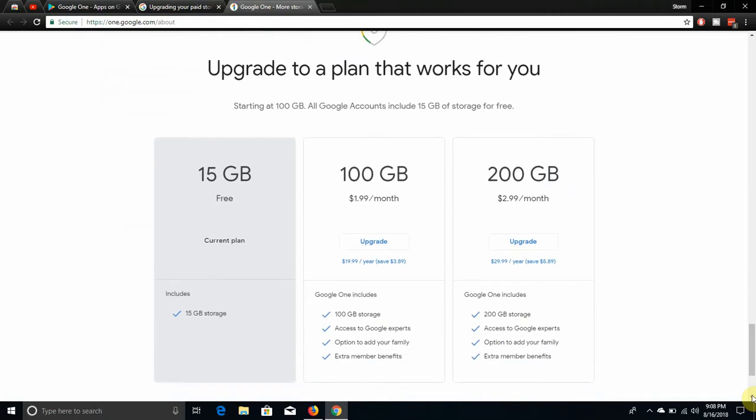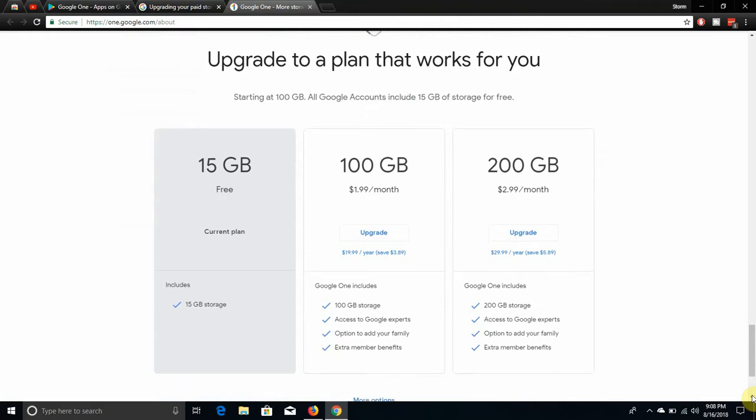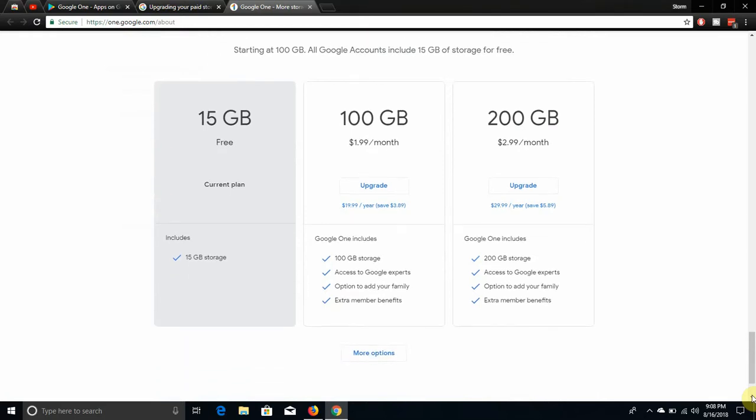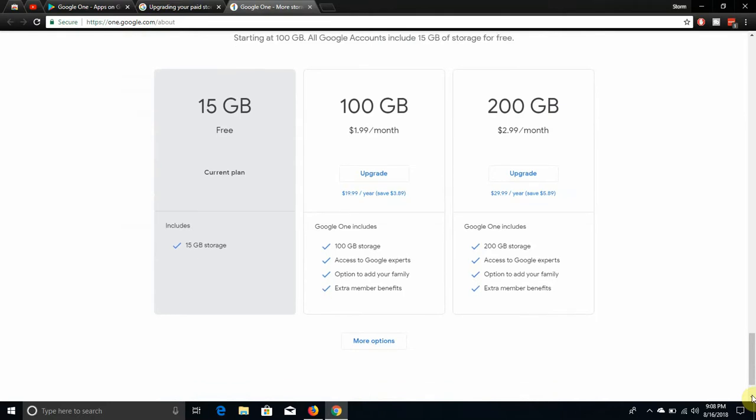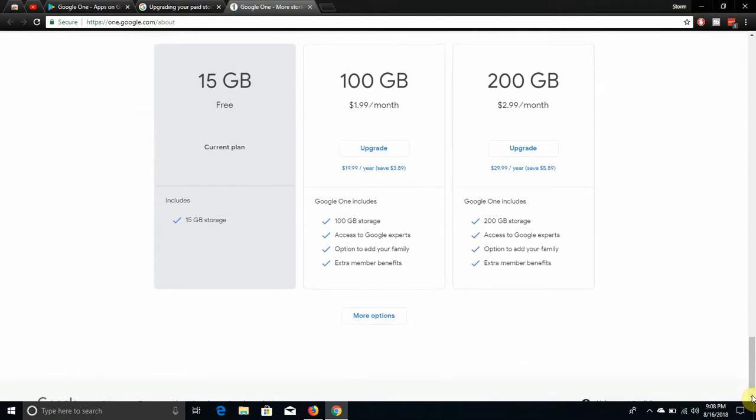They got all the plans right here. Upgrade to a plan that works for you starting at 100 gigabytes. All Google accounts include 15 gigabytes of storage for free. So that's what I have, that's what I have, 15 gigs for free. I'm not going to pay for it, I might pay for it later on. The 100 gig is $1.99 a month, that's actually a good deal in my opinion. You get 100 gigs of storage, access to Google experts, option to add your family, extra member benefits.